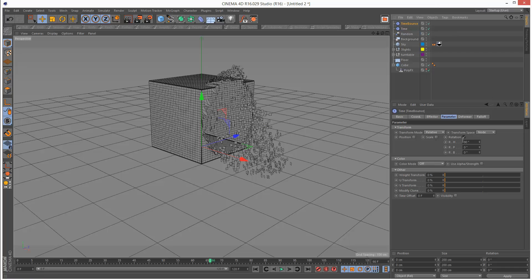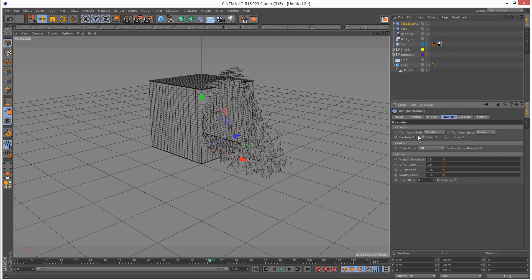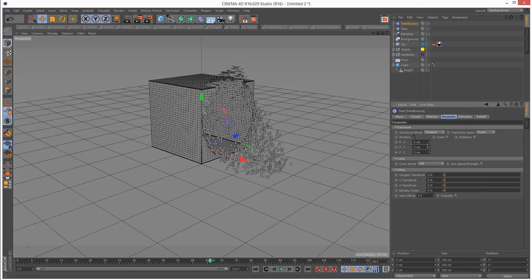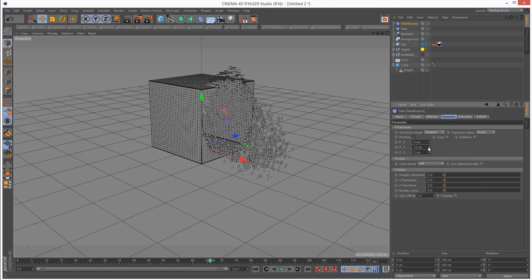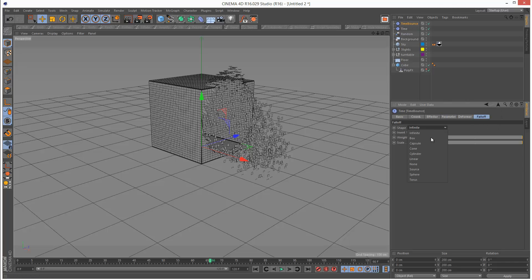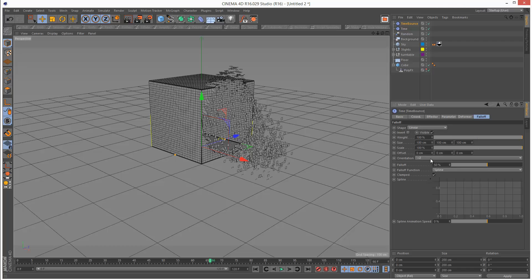I'm just going to get rid of rotation and give it a Y value. Now I'm going to go to the falloff of this time bounce effector and choose linear.